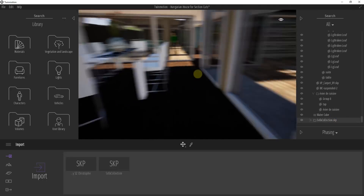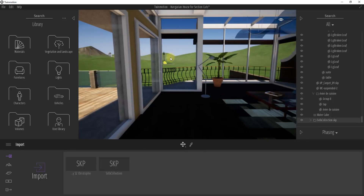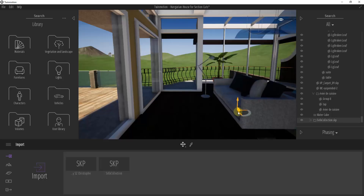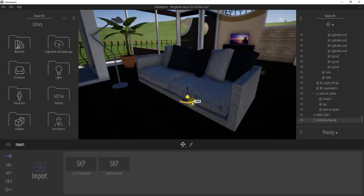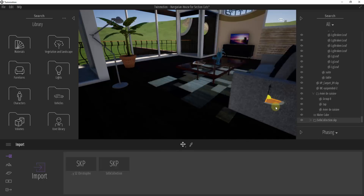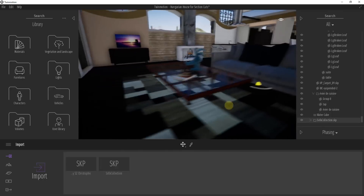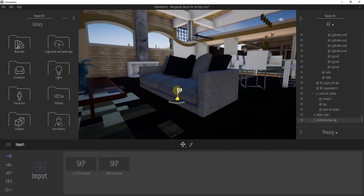If you look at the bottom of our list here, you can see how this got brought into our model, but it got brought in way over here. So the first thing we're going to do is click and drag this to bring it over into our model so you can see how we were able to import this sofa model into Twinmotion.